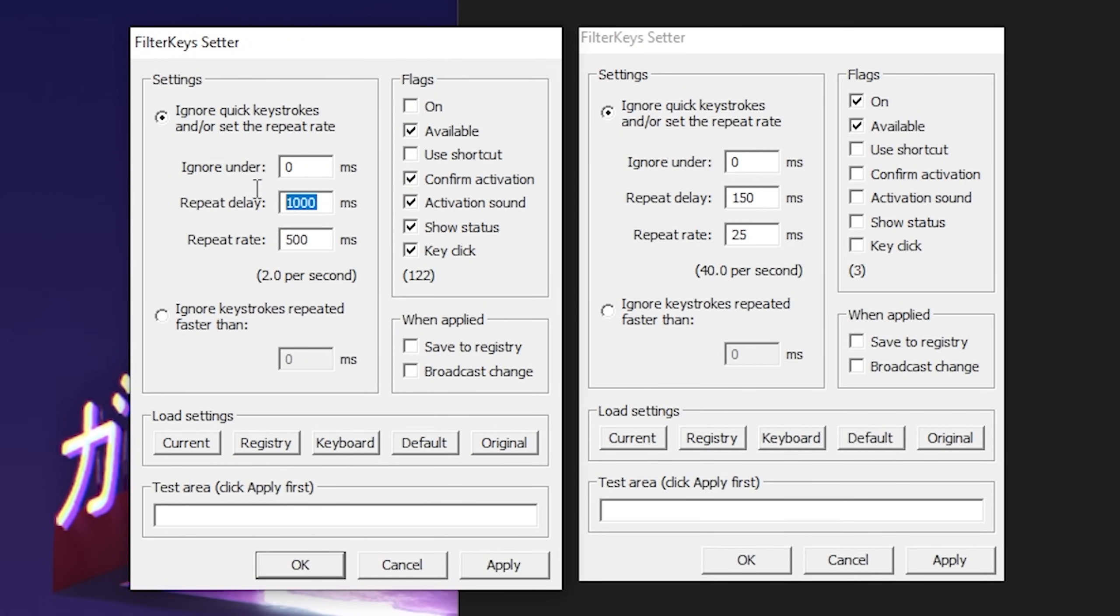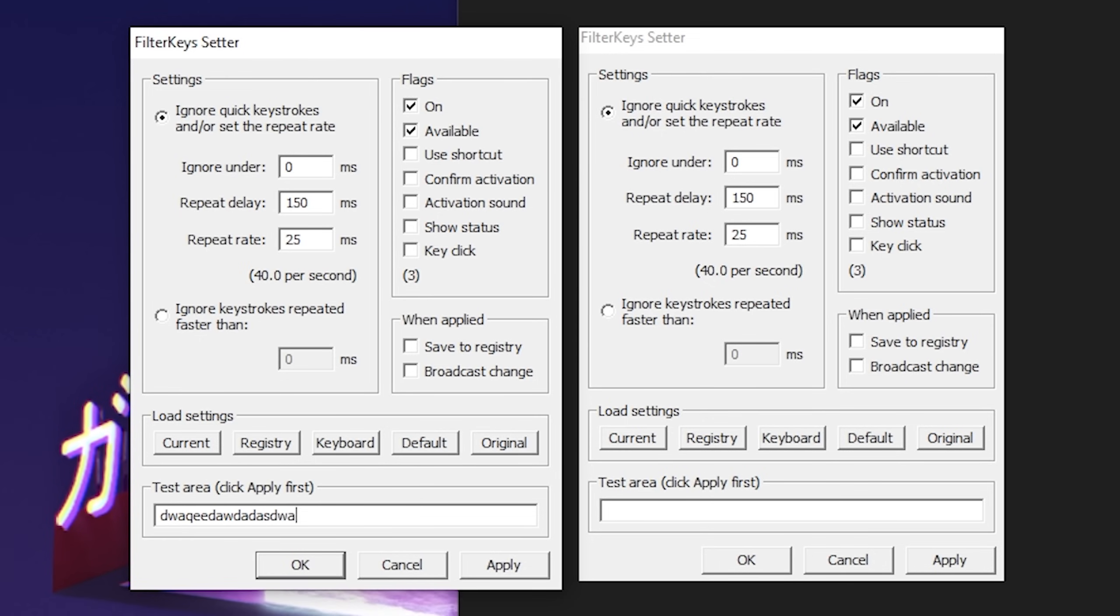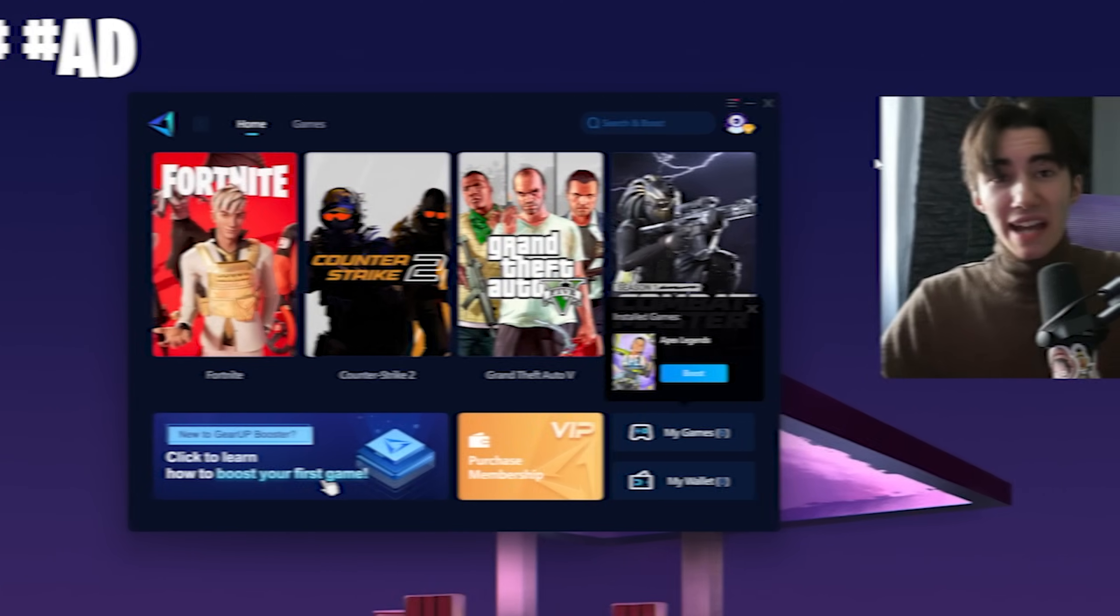Copy all the settings: ignore under 0 milliseconds, repeat delay to 150, and repeat rate to 25. On the right side, only On and Available should be checked. Click Apply and now you can spam keys a lot faster, giving you a huge advantage for competitive Fortnite. The best part is it's changed in your registry, so you don't have to run this every time.